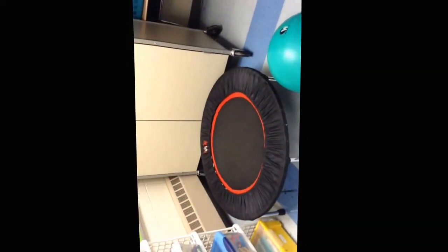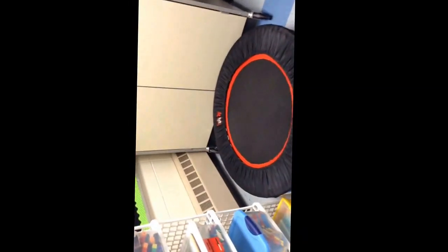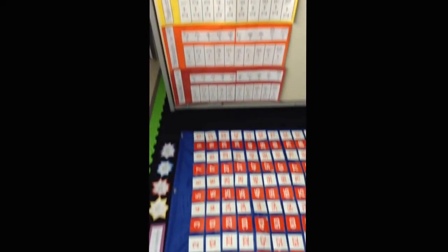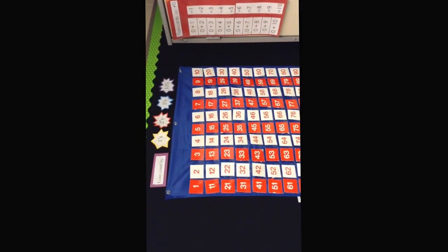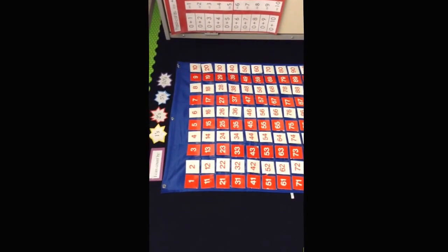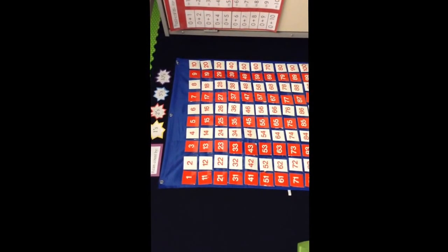In this corner we also have the trampoline. You can jump on the trampoline and say your addition facts or jump on the trampoline and do your counting. So counting by ones, twos, fives and tens.